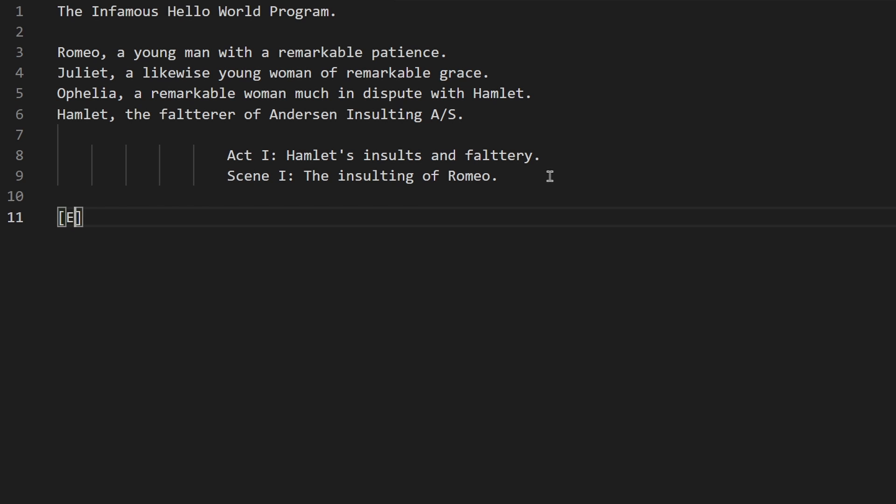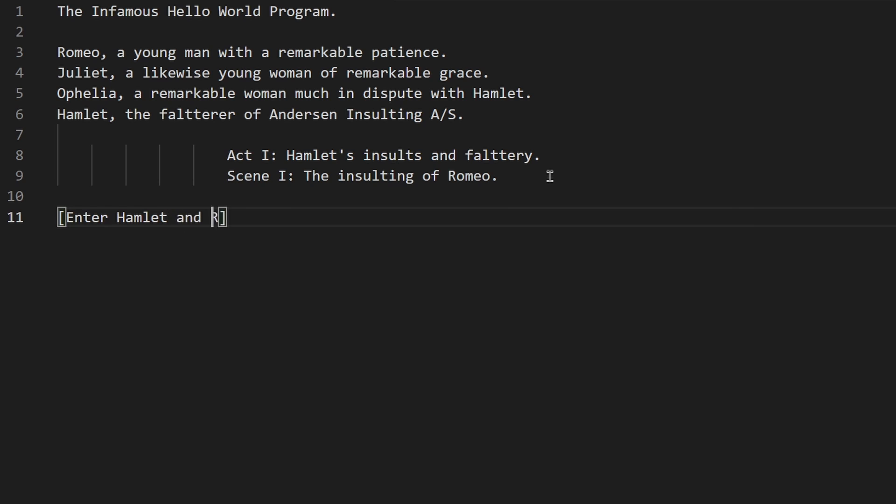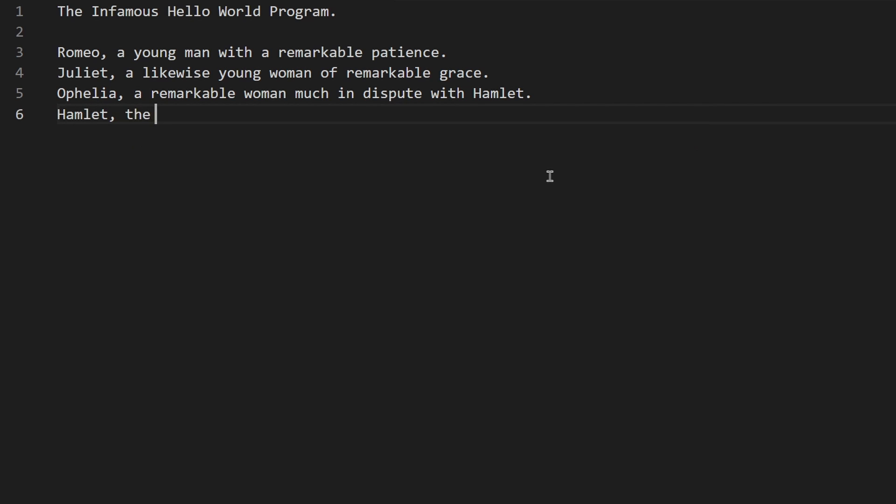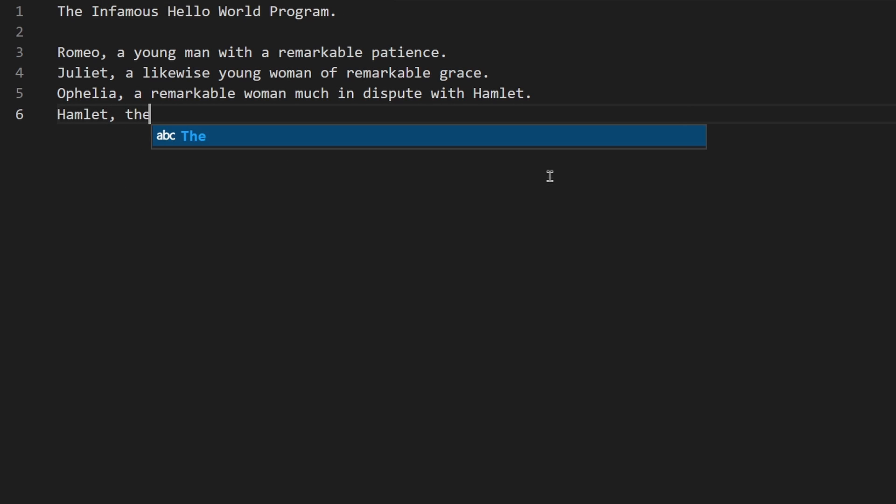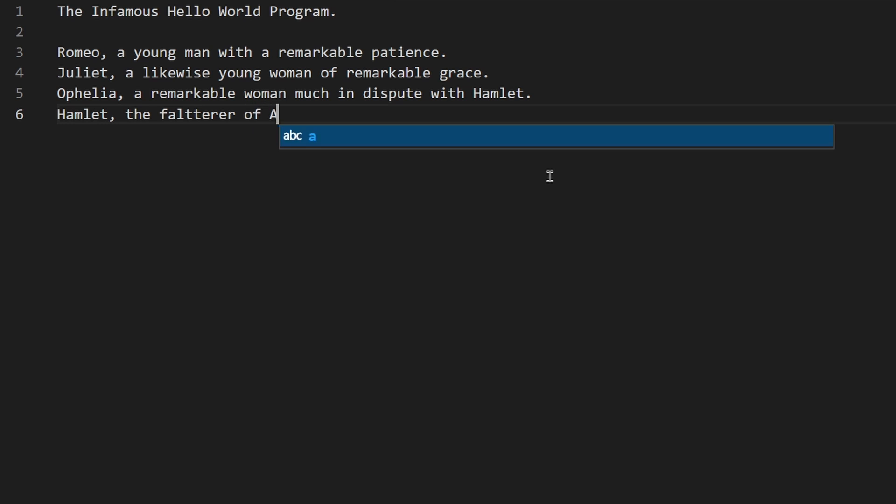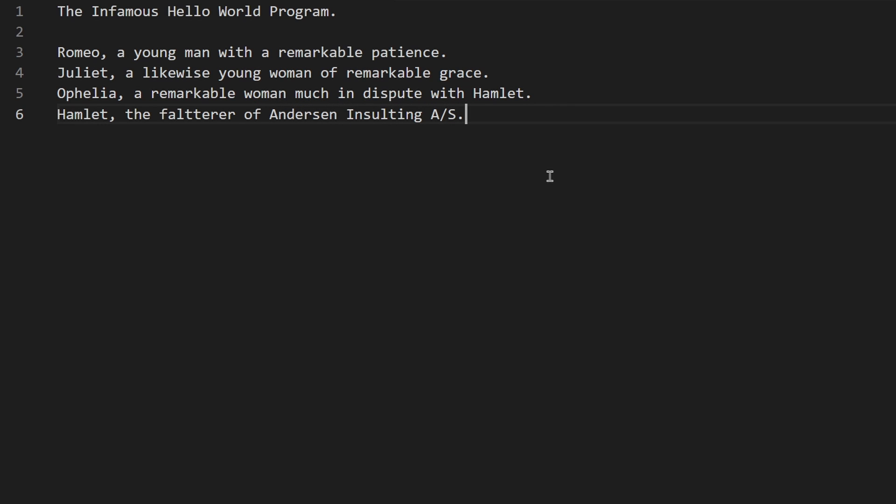Now for my favorite, Shakespeare. Shakespeare is designed to resemble, well, Shakespeare plays. You must first begin with a title followed by a list of play characters and their descriptions. Each play character represents a variable and must be named after a real Shakespearean character.